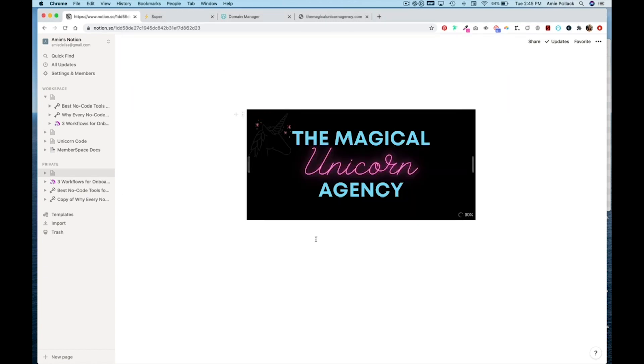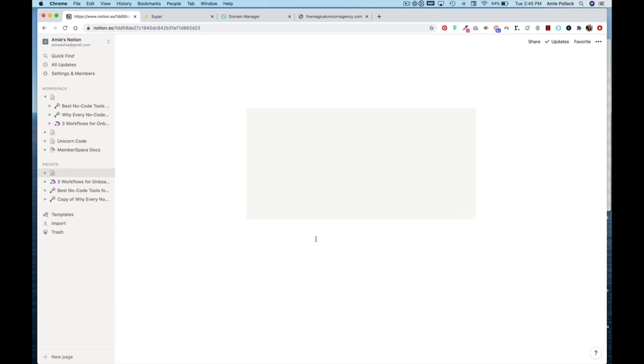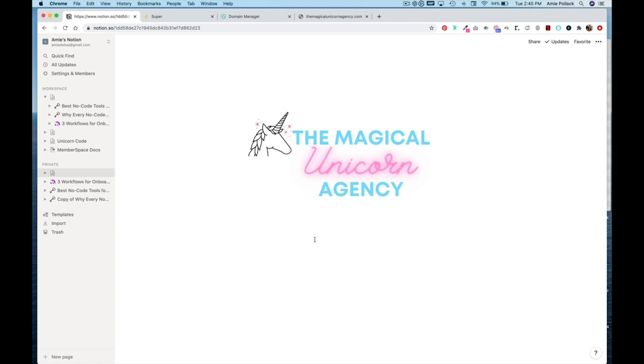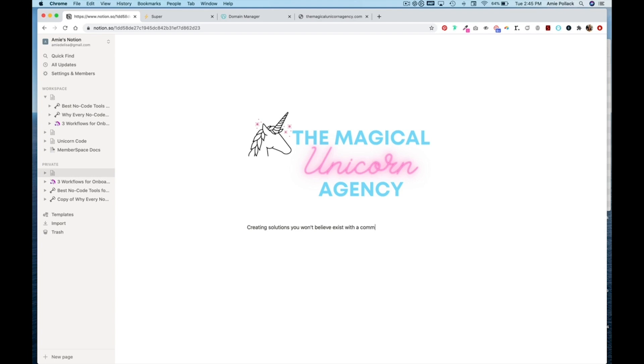Let that load, then I'm going to add some text here. Creating solutions you won't believe exist with a community of designers, no code technologists, and a lot of coffee.